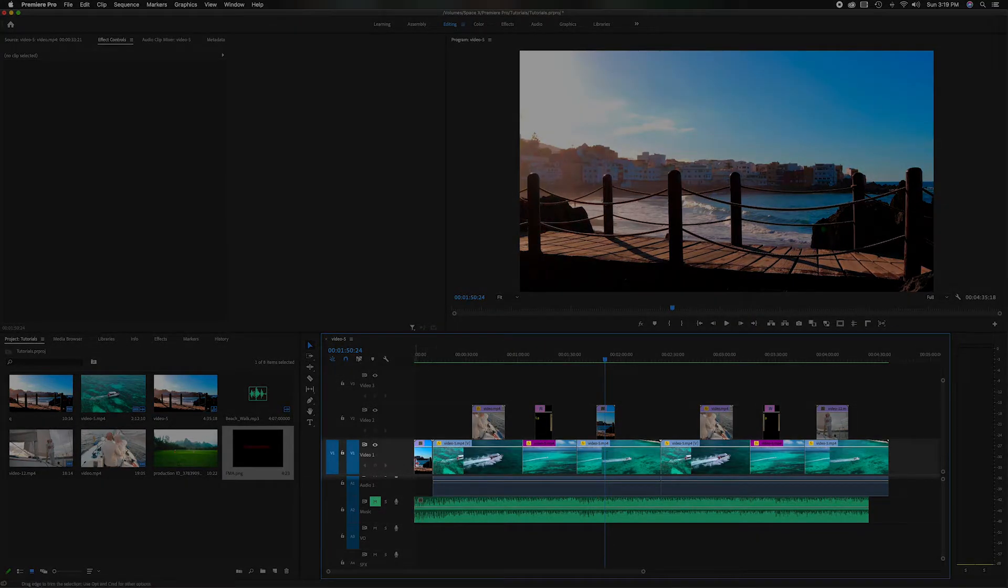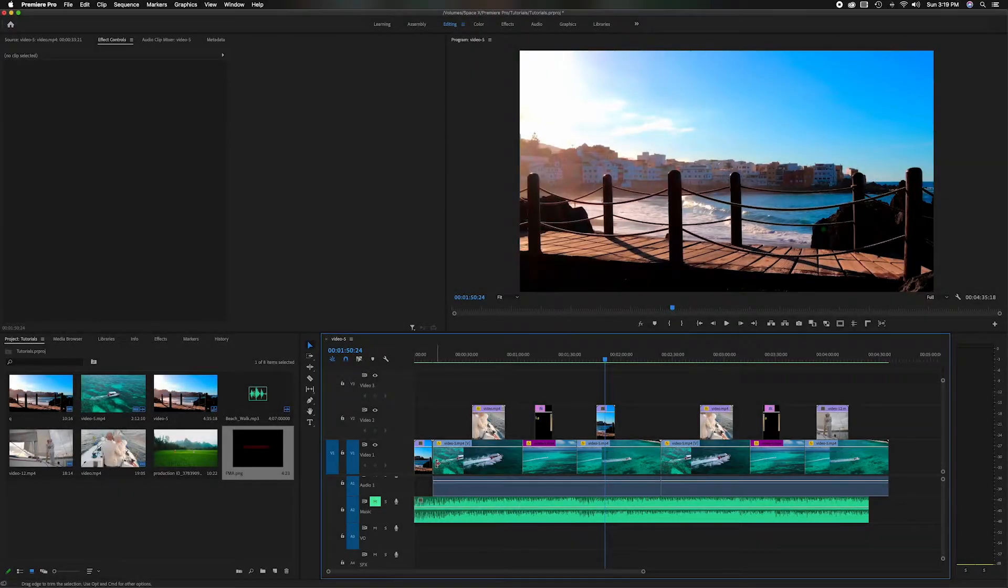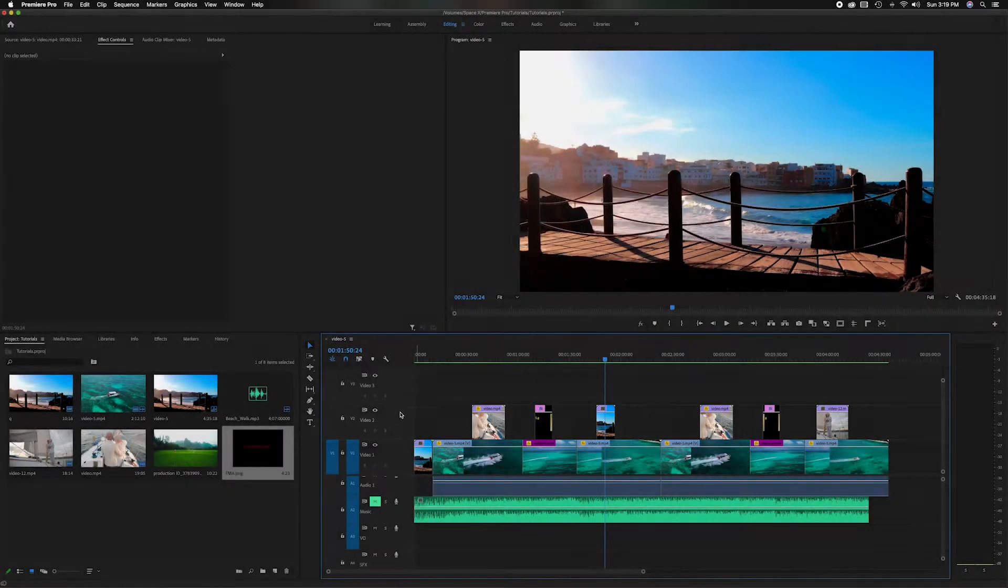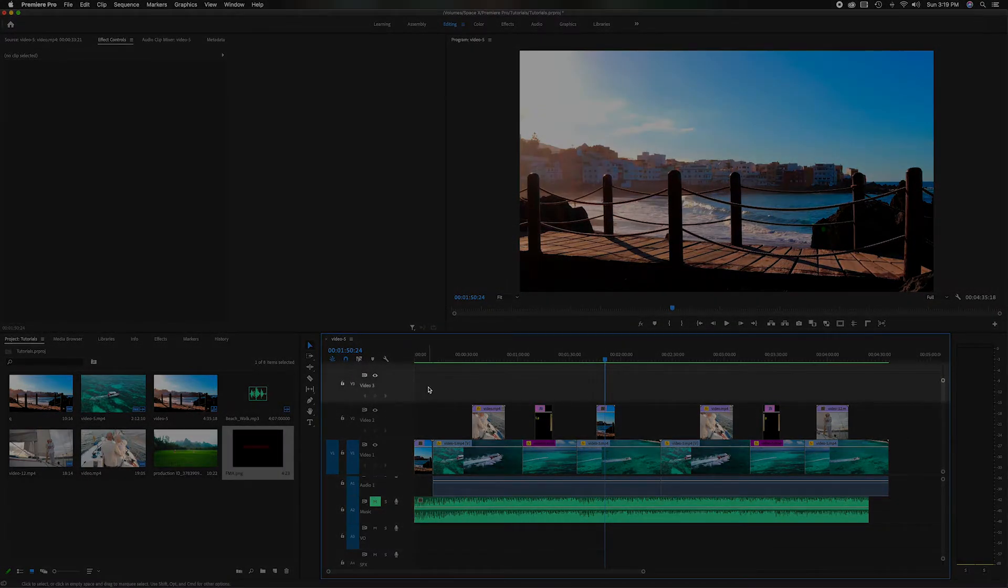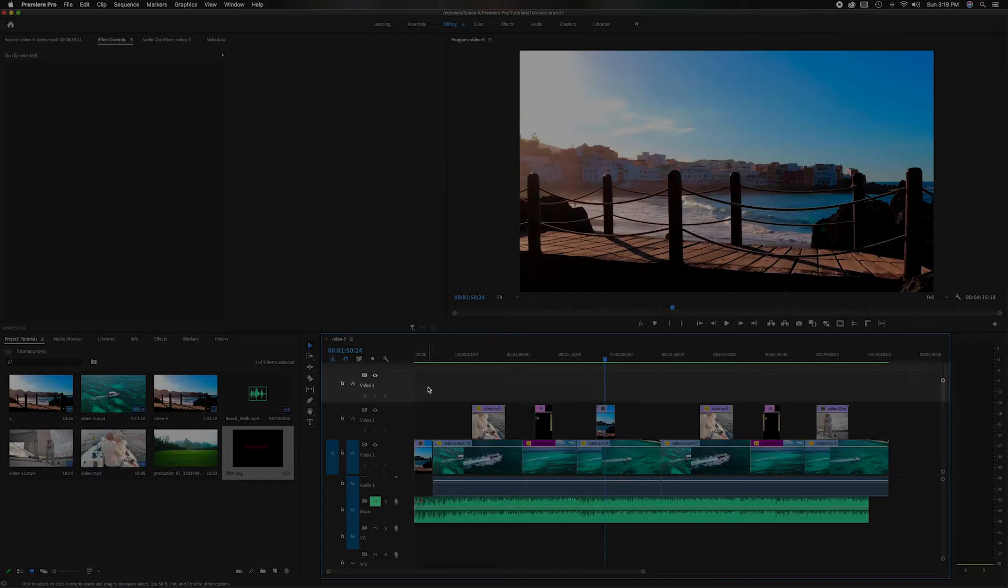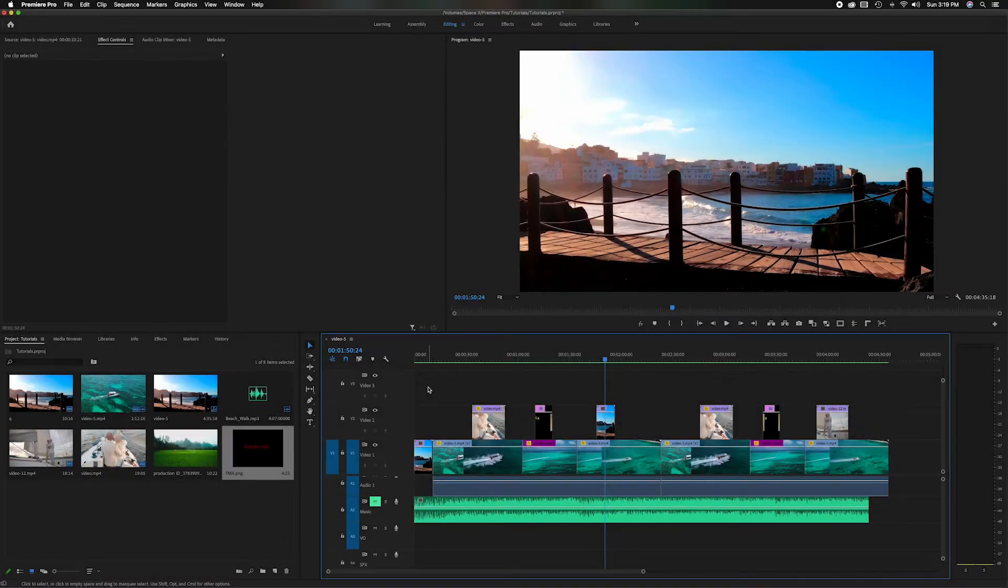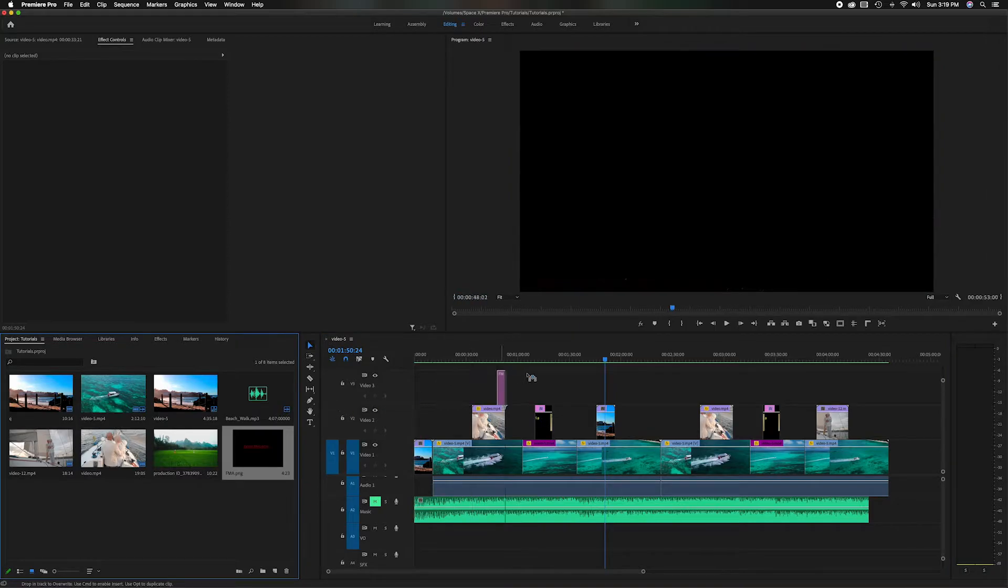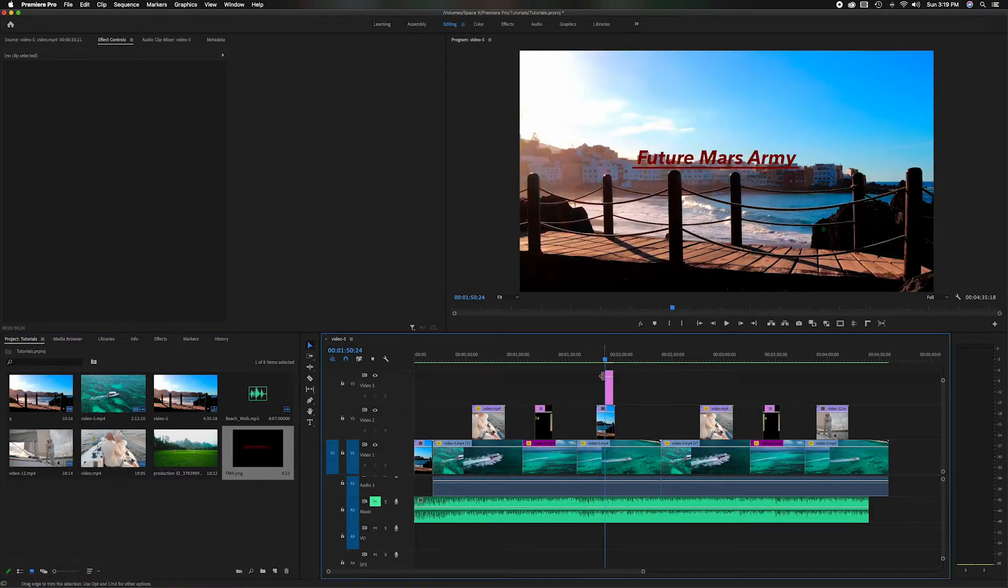You want to make sure you put it on the highest video track that you have. Right now I have video track one and some B-roll on video track two. There's this empty track, video track three, and I want to place it there because I want to make sure no matter what part of the video, it's always going to be on top. So I'm going to grab it and drop it right here in the middle.